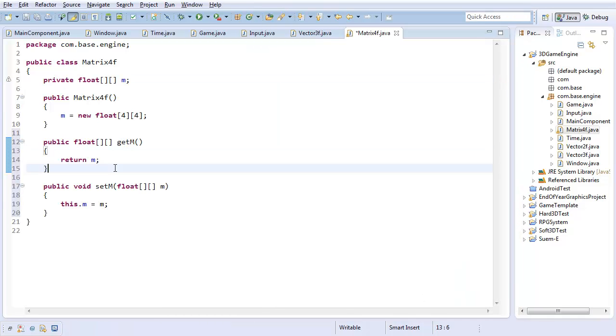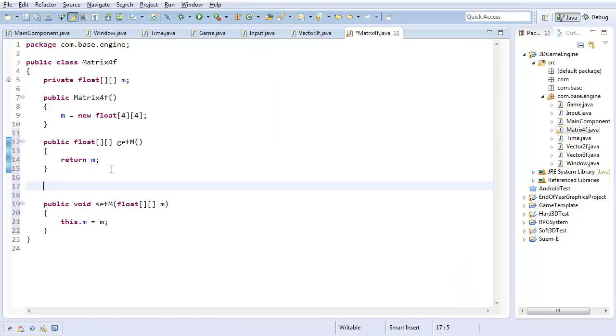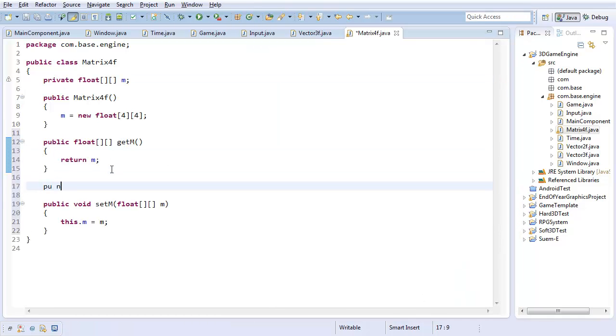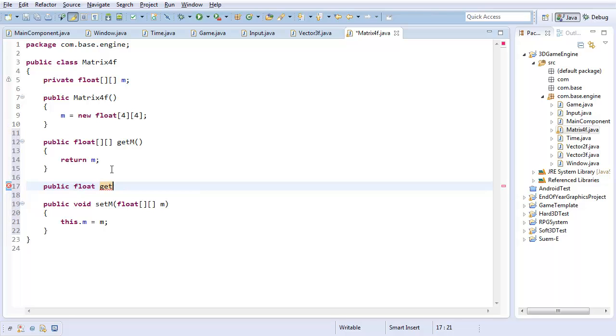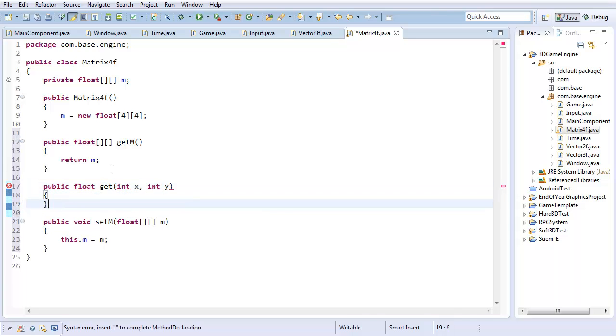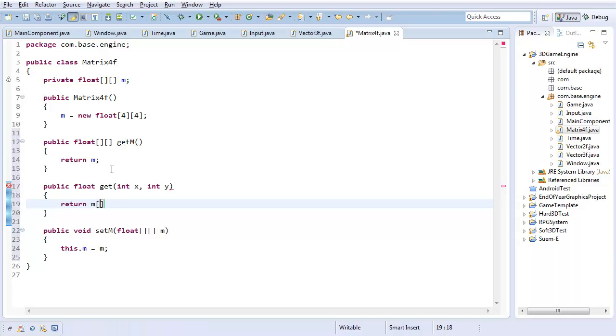Public float get, I'll just call it get. Int x, int y. Return m sub x and y.